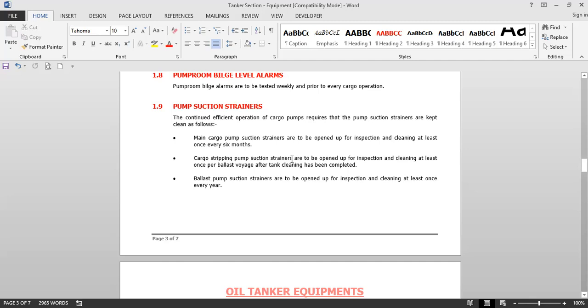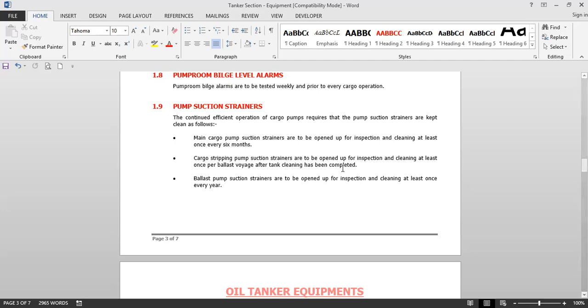If there is a larger leak and the liquid level inside the pump room rises significantly, nobody will be able to enter the pump room — it will be a serious situation. But if the leak is detected early when it is small, at least we will be able to repair it.